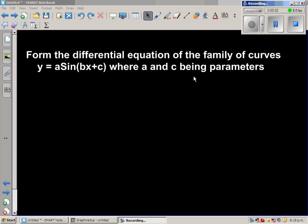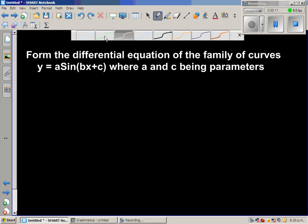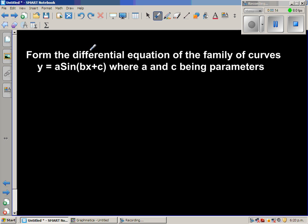Form the differential equation of the family of curves y is equal to a sine bx plus c, where a and c are the parameters. So here, a and c keep changing, so you get different sine curves.